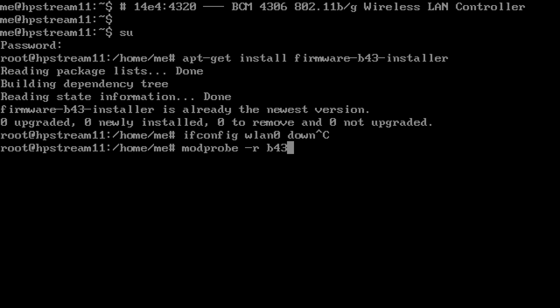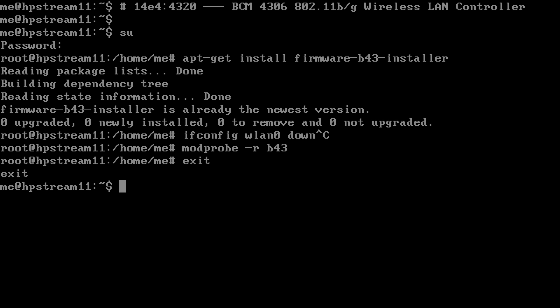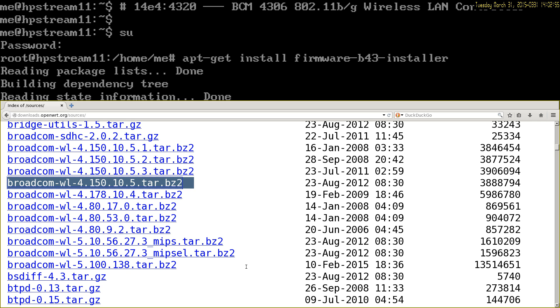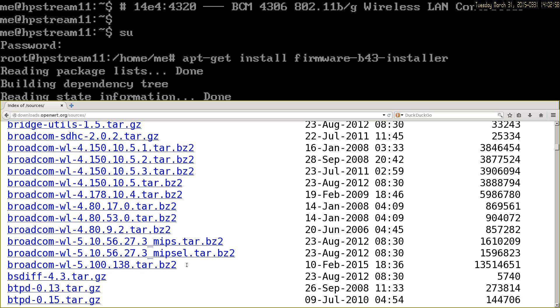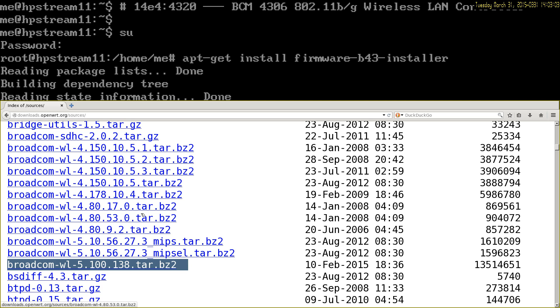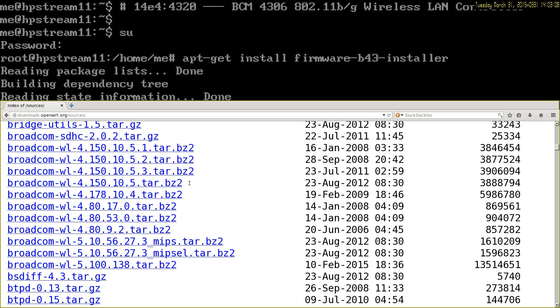You'll need to get firmware. The one that it gets by default when you install it if you don't previously have it installed is version 5.100.138. The one you need for this particular card is version 4.150.10.5.